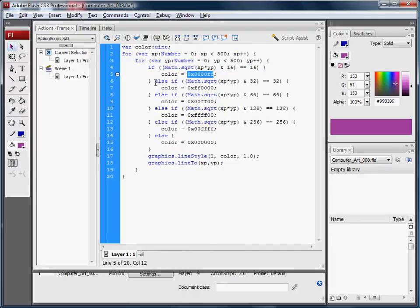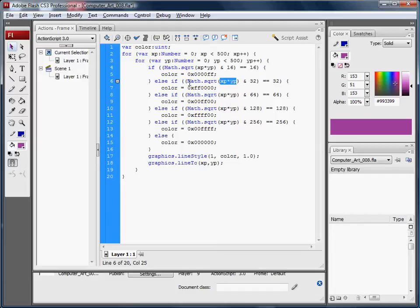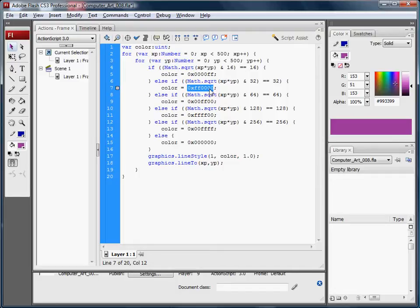Otherwise, it will go through and evaluate the next condition, which is very similar: multiplying the x and the y-position, taking the square root, boolean ANDing it with 32. So that if the 32-bit equals 1, then we're going to set the color to that color.